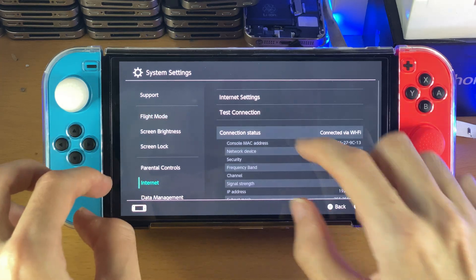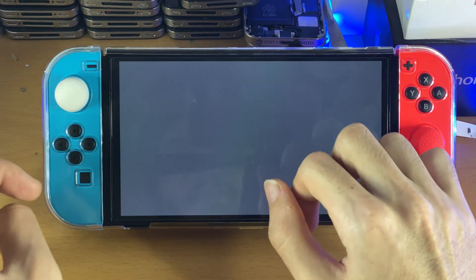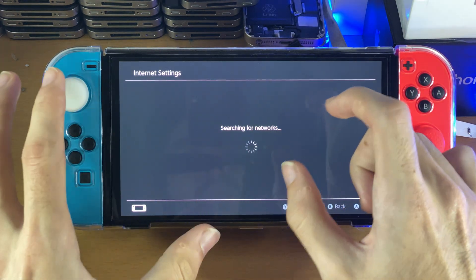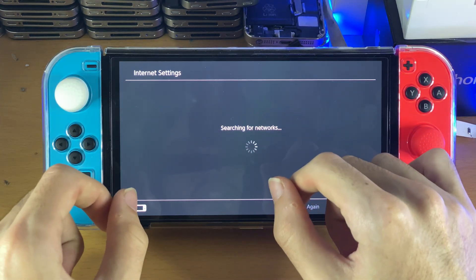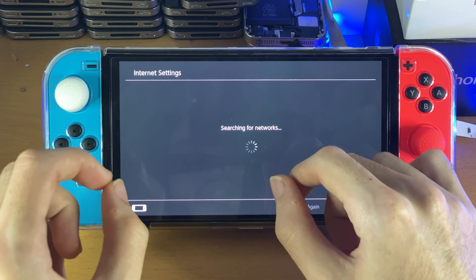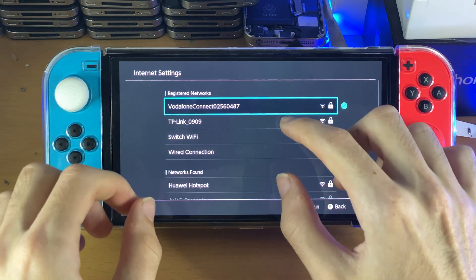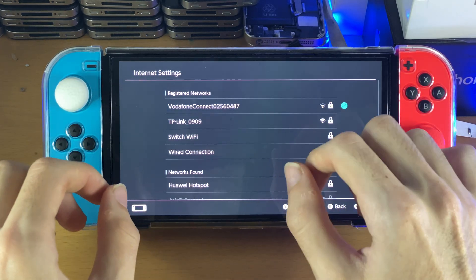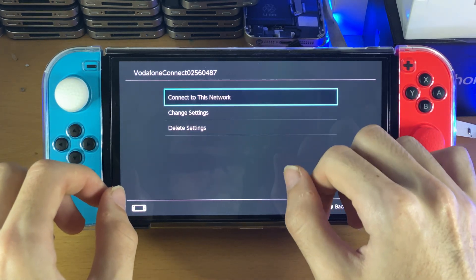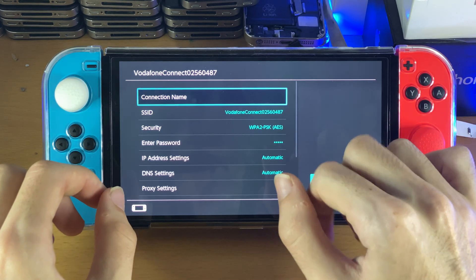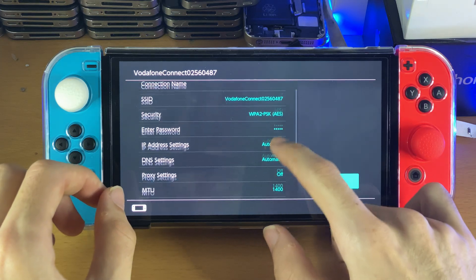So what you want to do is go to Internet, tap on Internet Settings, and then we'll just wait for this to load. You want to select the Wi-Fi of choice. We're going to do a bit of messing around, so we'll just tap on this one right here. And what we're going to do is tap on Change Settings.